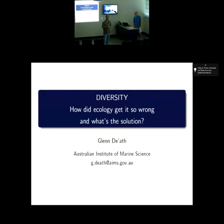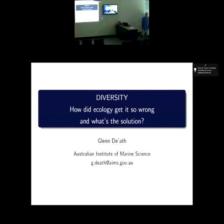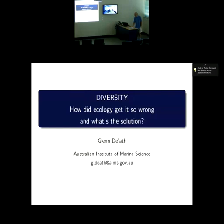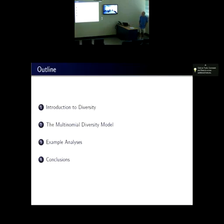How lousy the diversity metrics are and what we should do about it. The title's deliberately provocative, but I'll argue today it is correct. The talk has four parts: an introduction to diversity as you sort of know it, then the multinomial diversity model, which I would argue is the way we should be modelling diversity, some example analysis, and then a brief wrap-up.